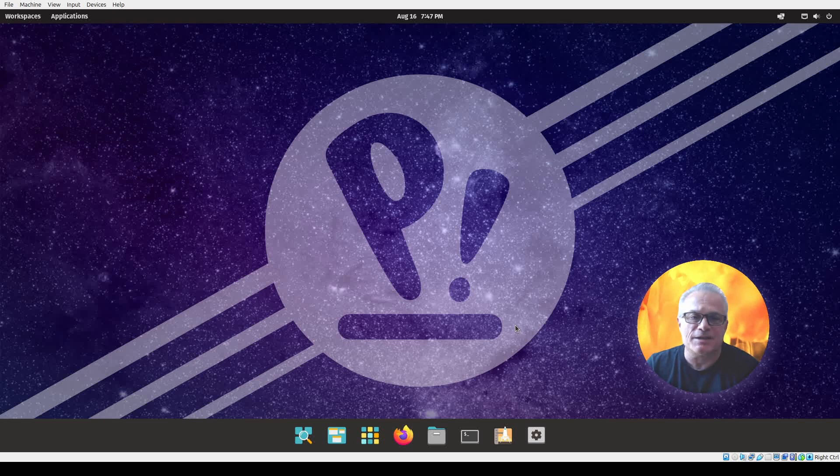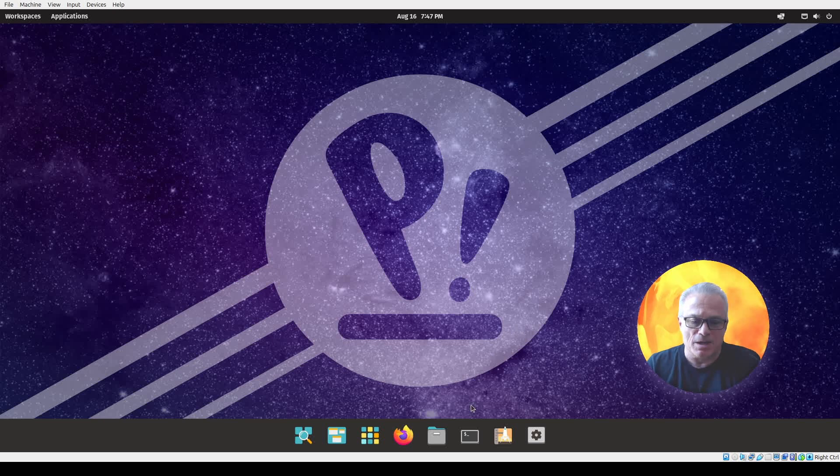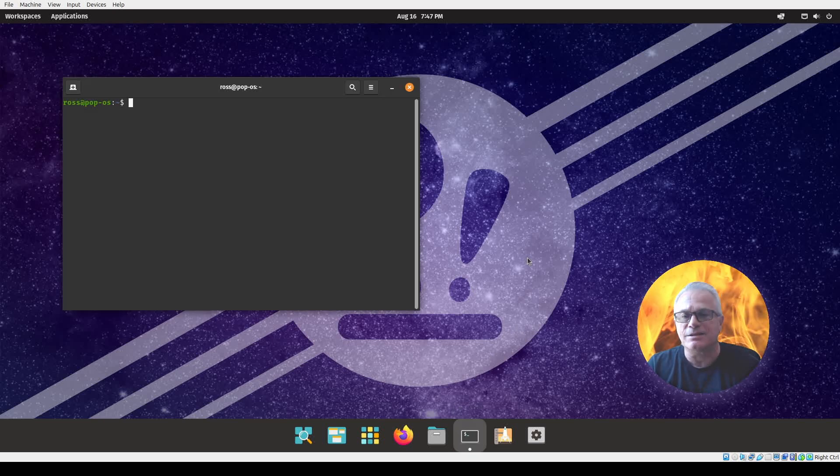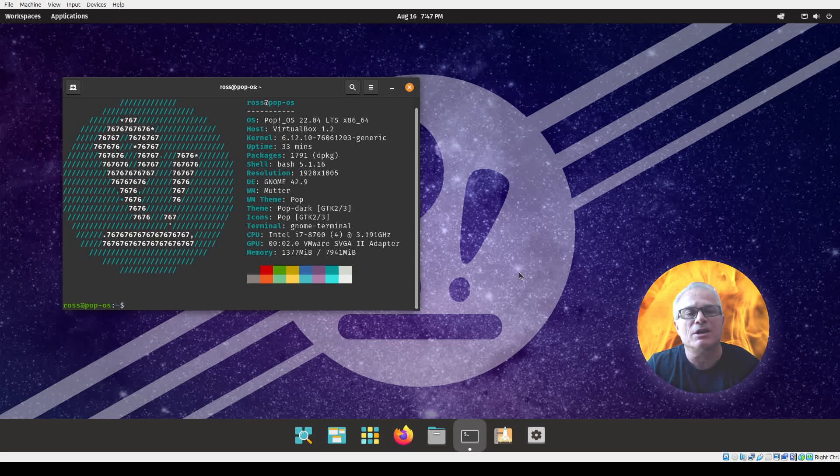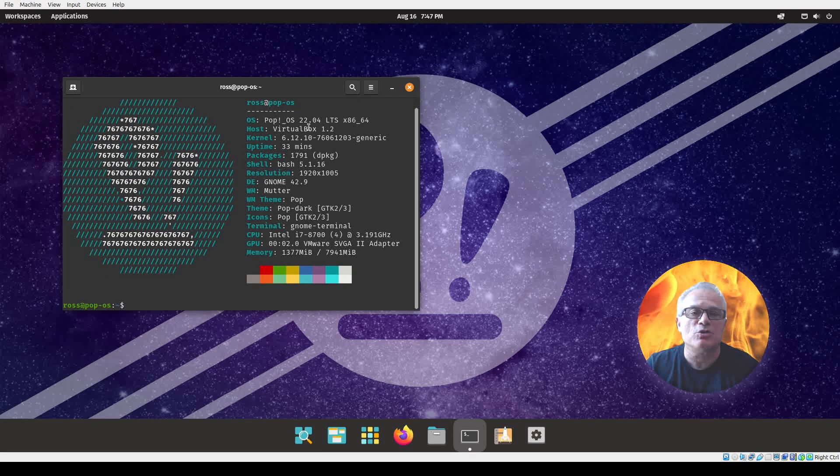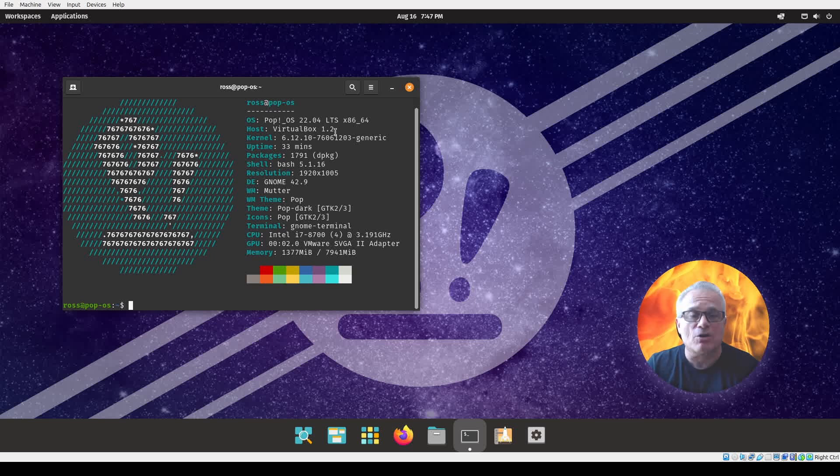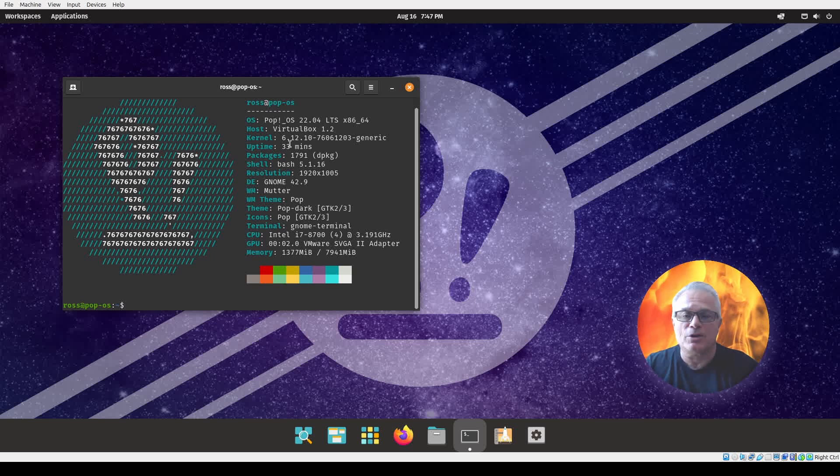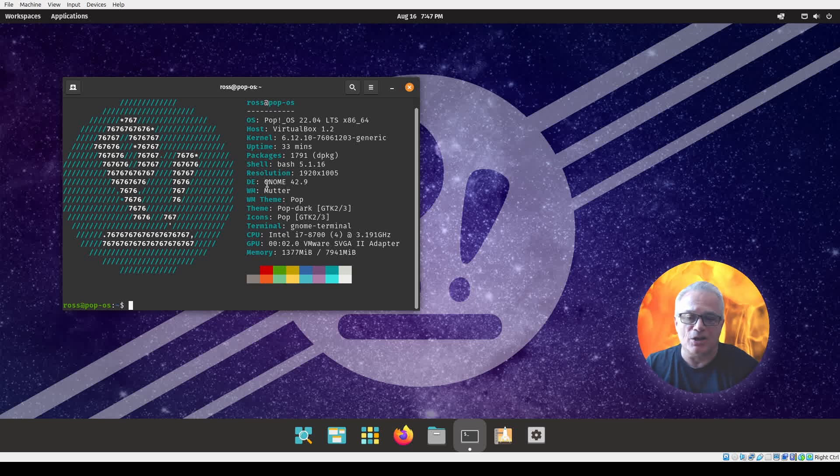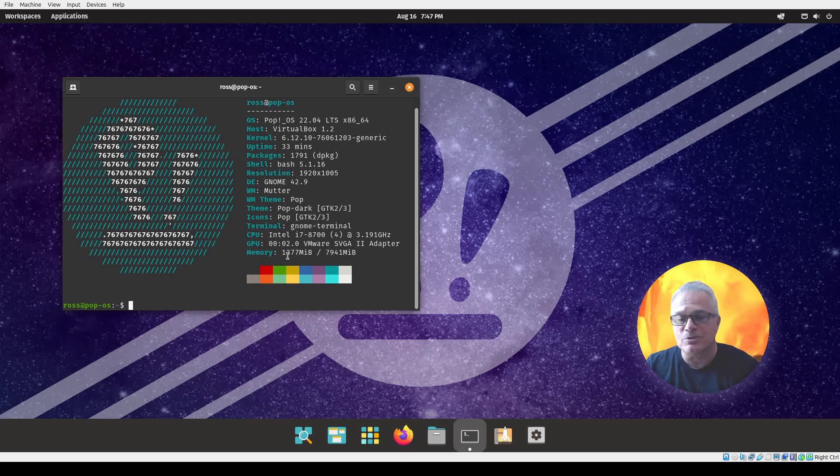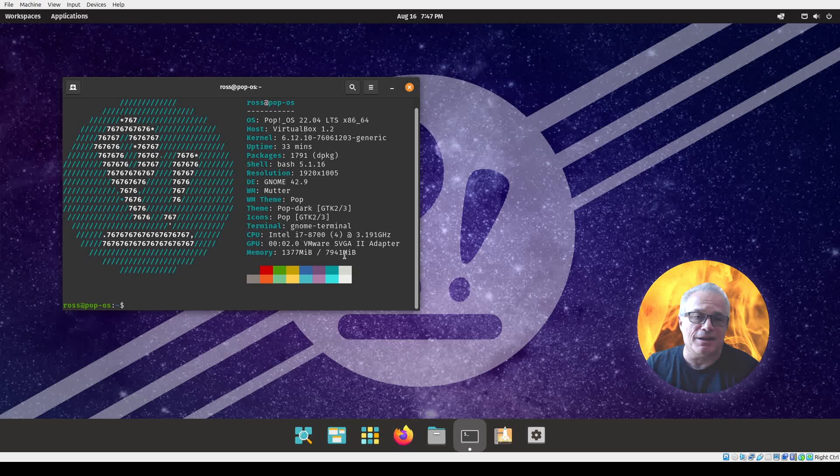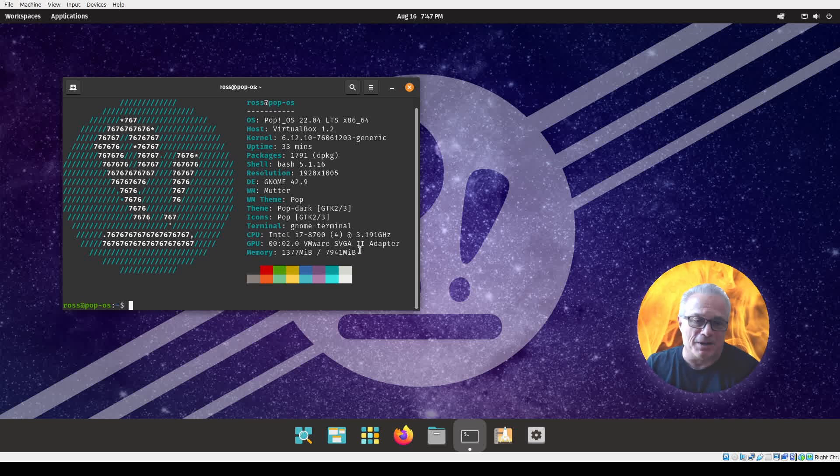We're going to look first at Neofetch here just to get a little look at what I have created. We can see that this is Pop!_OS 22.04 LTS, which is current at this viewing, on kernel 6.12. It has Gnome 42.9 running and is using 1300 megabytes out of the 8000 megabytes that I've given it to run.